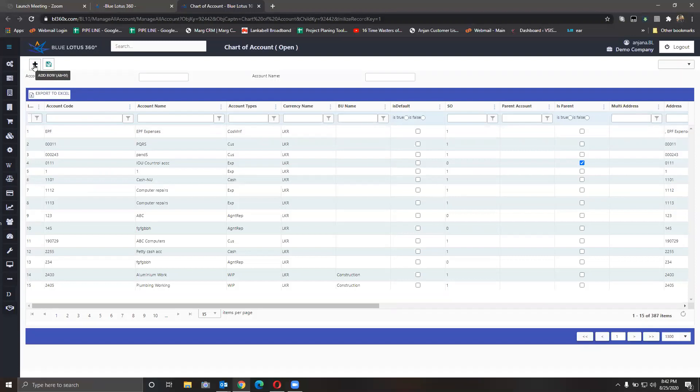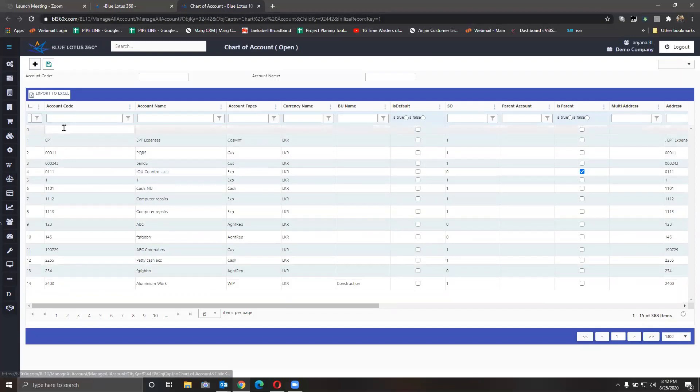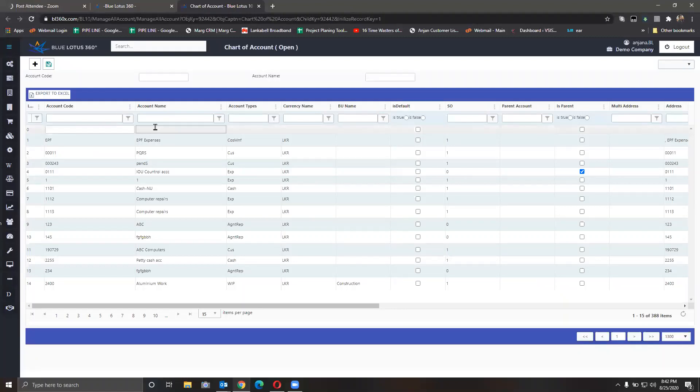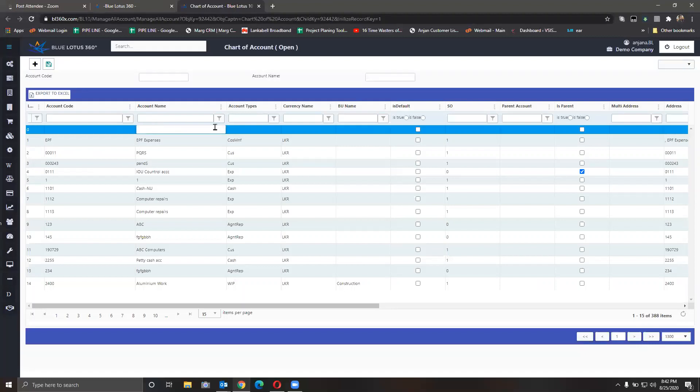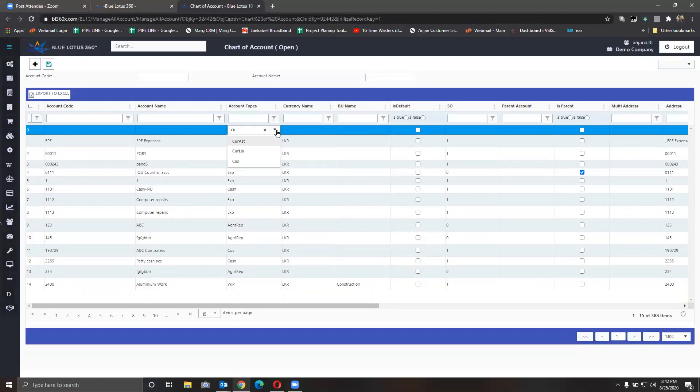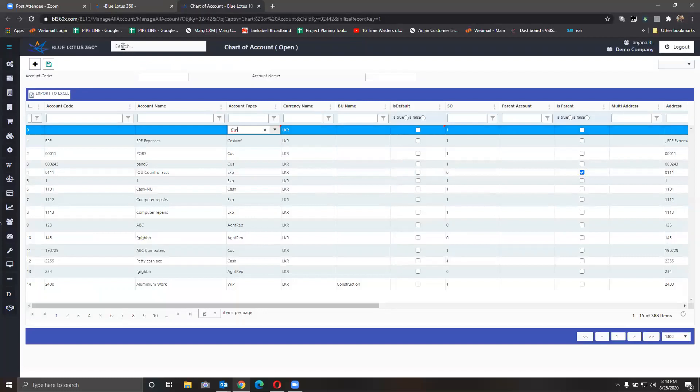It will open up another line. You put your account code according to your best practices, financial practices, accounting practices, then you put your account name here. You can see the account type here, where you define whether it's a debtor, creditor, or any other account. For a debtor, we can easily select customer. Even a layman can use it without knowing the accounting terms. It's very user-friendly.